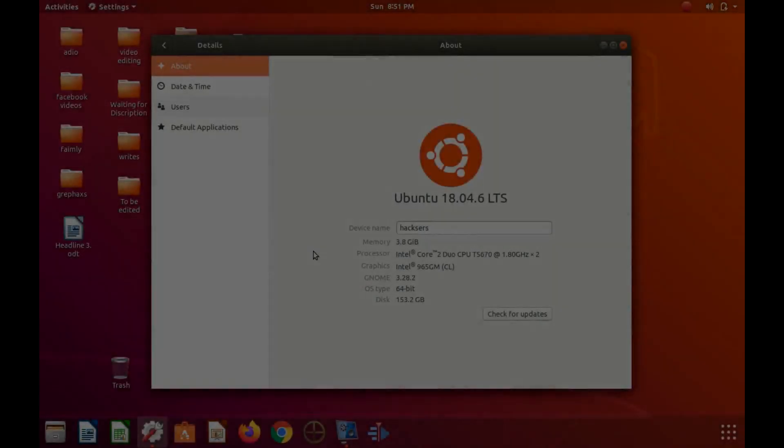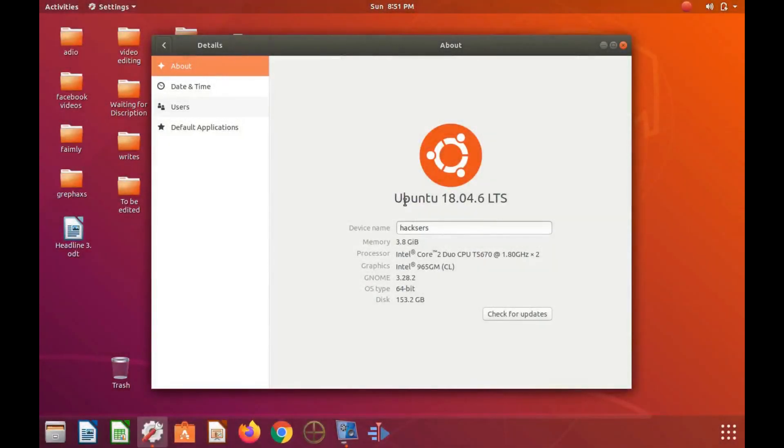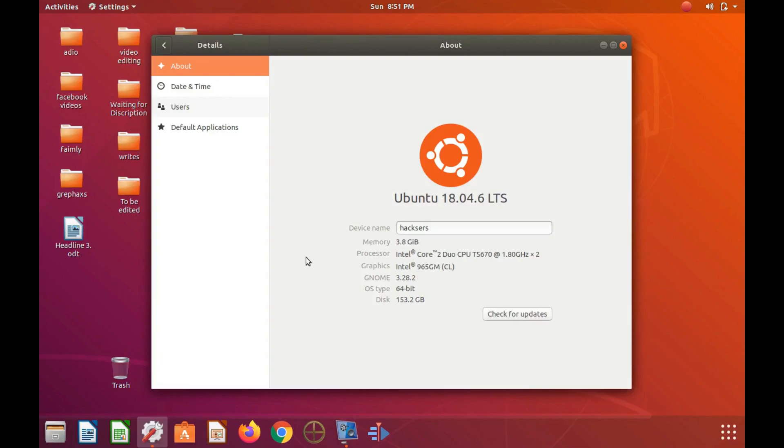This is Redfeather from GrepHacks. As you can see, we are utilizing Ubuntu 18.46 LTS.